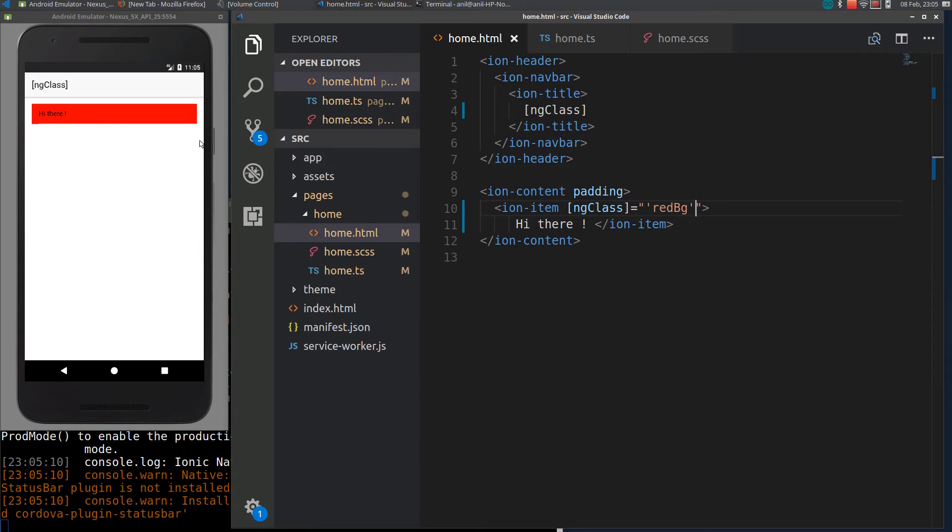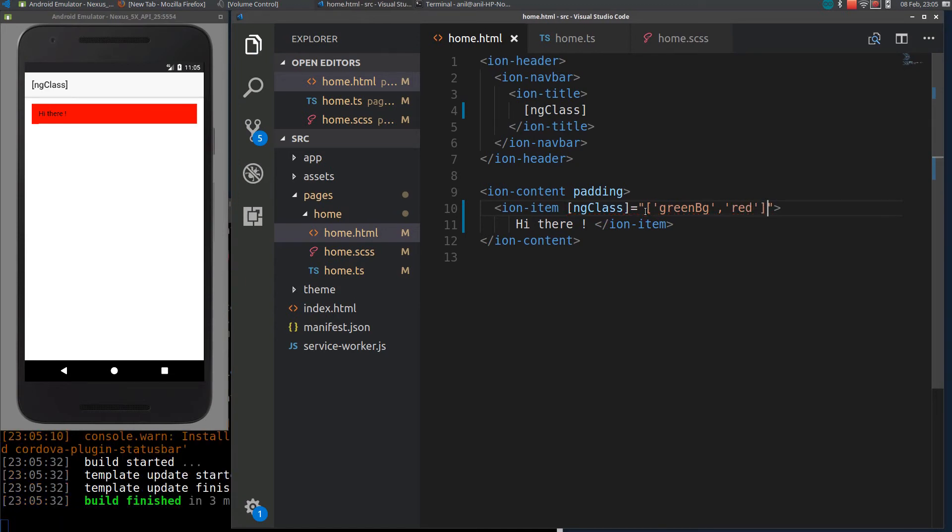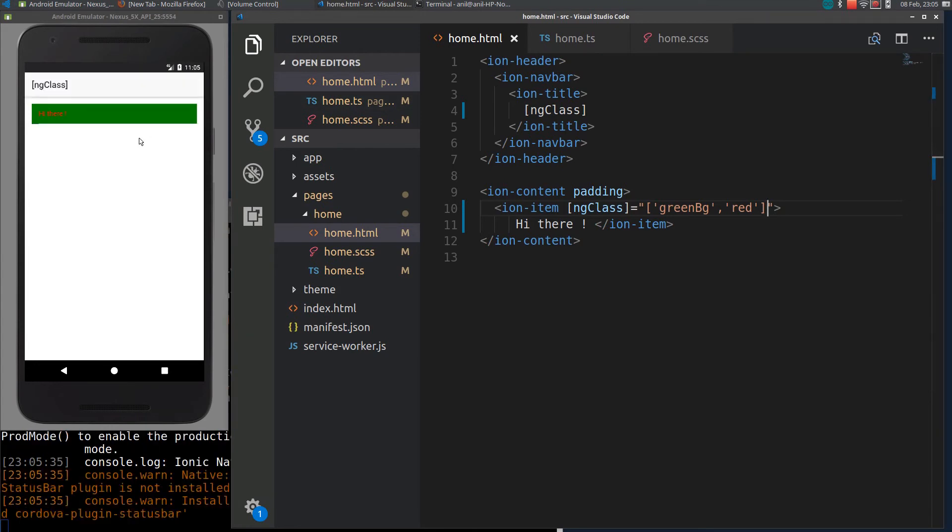We can also assign multiple classes using an array. I will assign green-bg with red color. If I reload it again, you can see the green background with red color. You can use the same representation as in here.